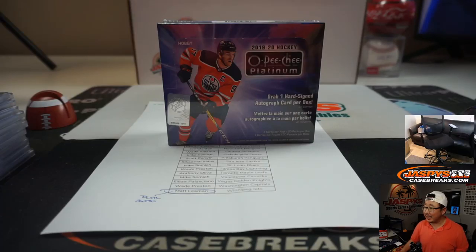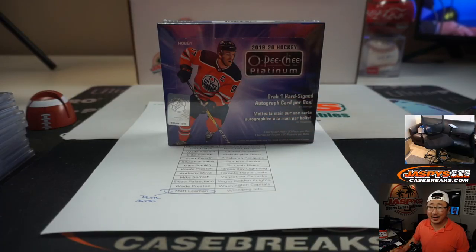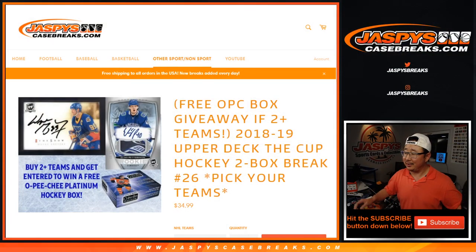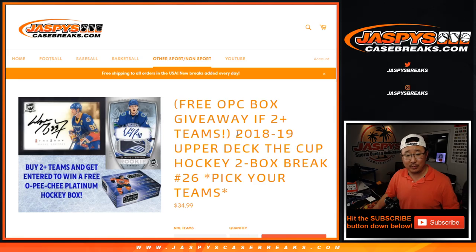Hi everyone, Joe for JaspiesCaseBreaks.com. Forgot to do that randomizer in all the excitement over the cup hockey, which is a pretty good break. It's in a separate video.